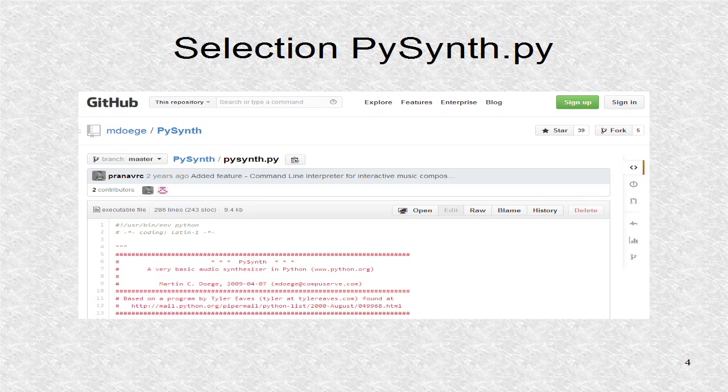It will show the Python code. In the upper right you can see the word raw. Then you may right click on raw.